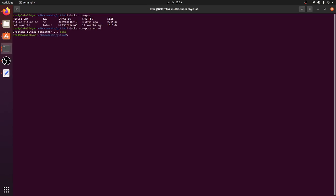Let's run docker-compose. The command is 'docker-compose up' with the detach flag, which will create and start the container in the background. Hitting enter, it says 'Creating gitlab-container'. If you're doing this for the first time you'll see it pulling the GitLab image from Docker Hub, and once that's done it will create the container.